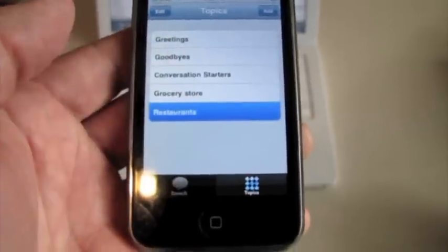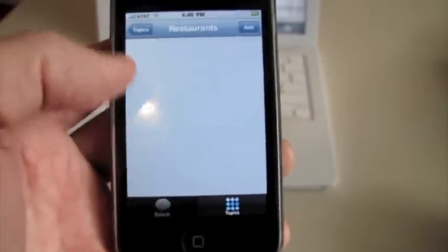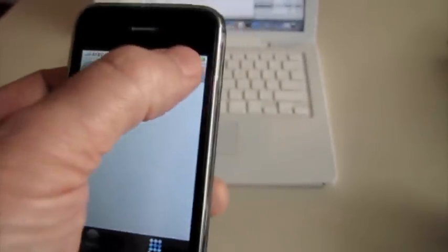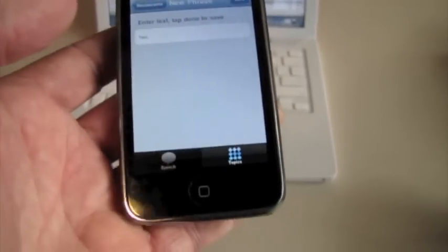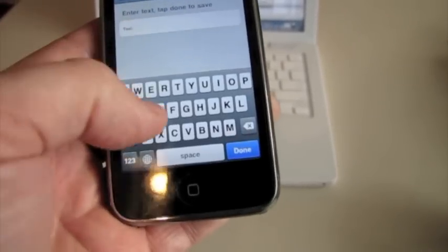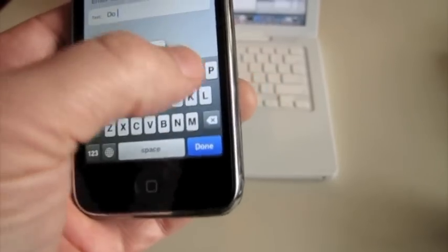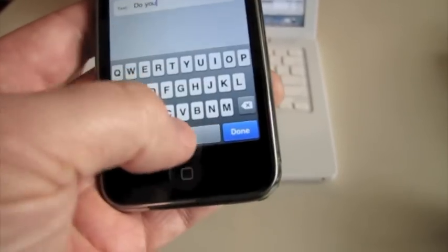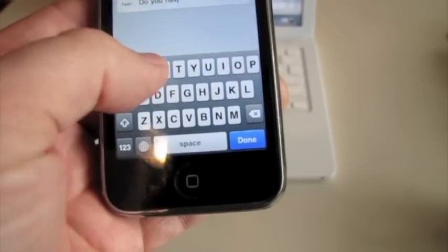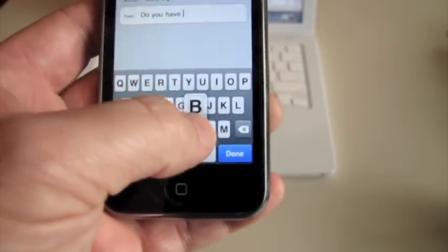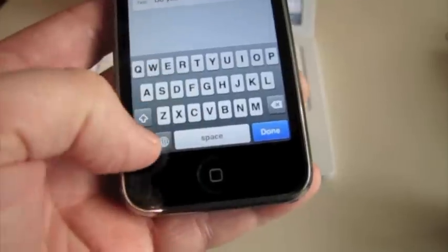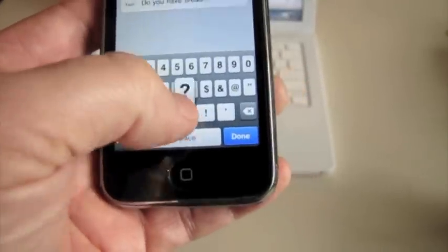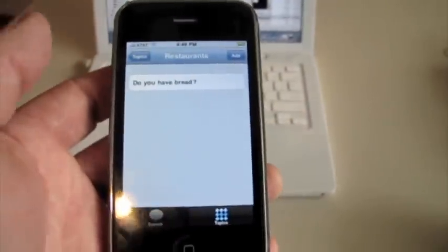If I click on restaurants now, I have no phrases for that, but I can just click on the add button. I'll say do you have bread, or whatever it is I want it to say. I'll add another one here.